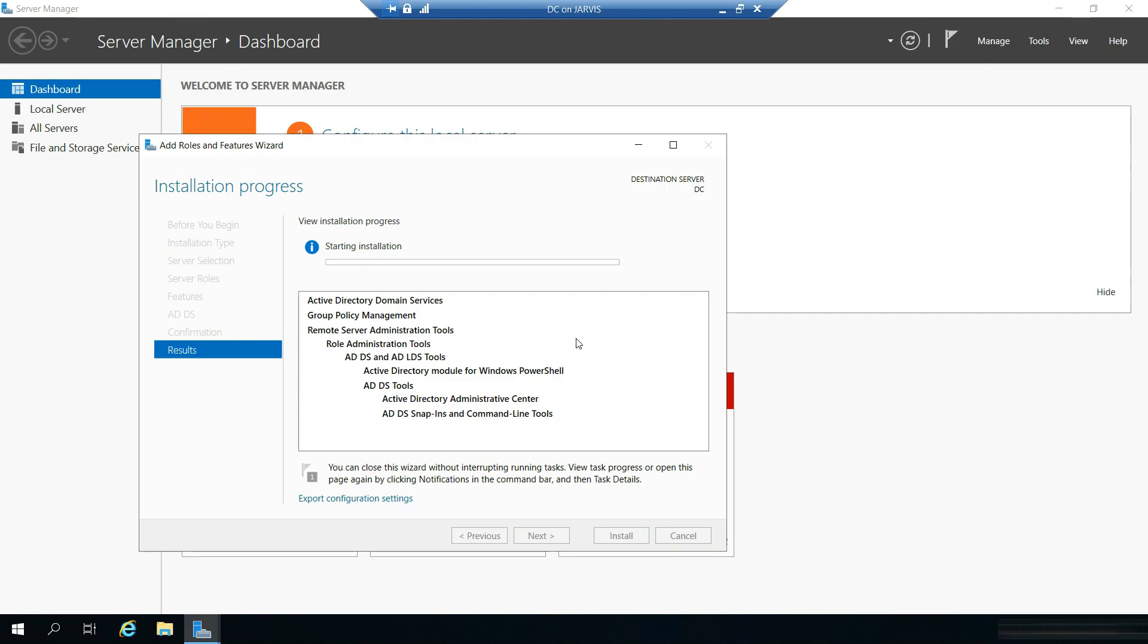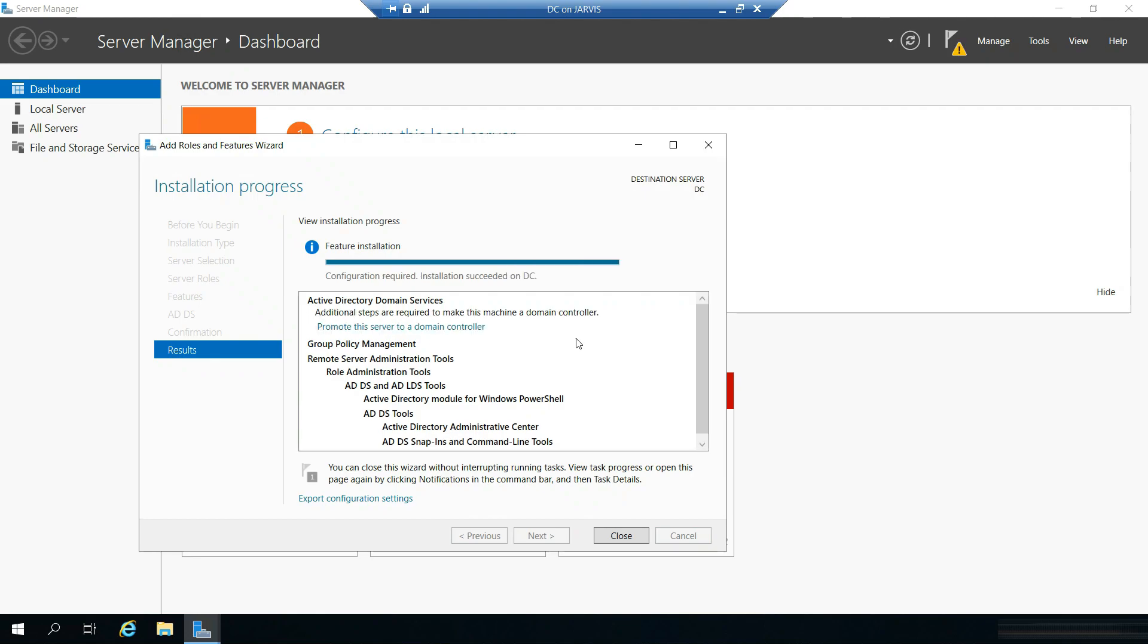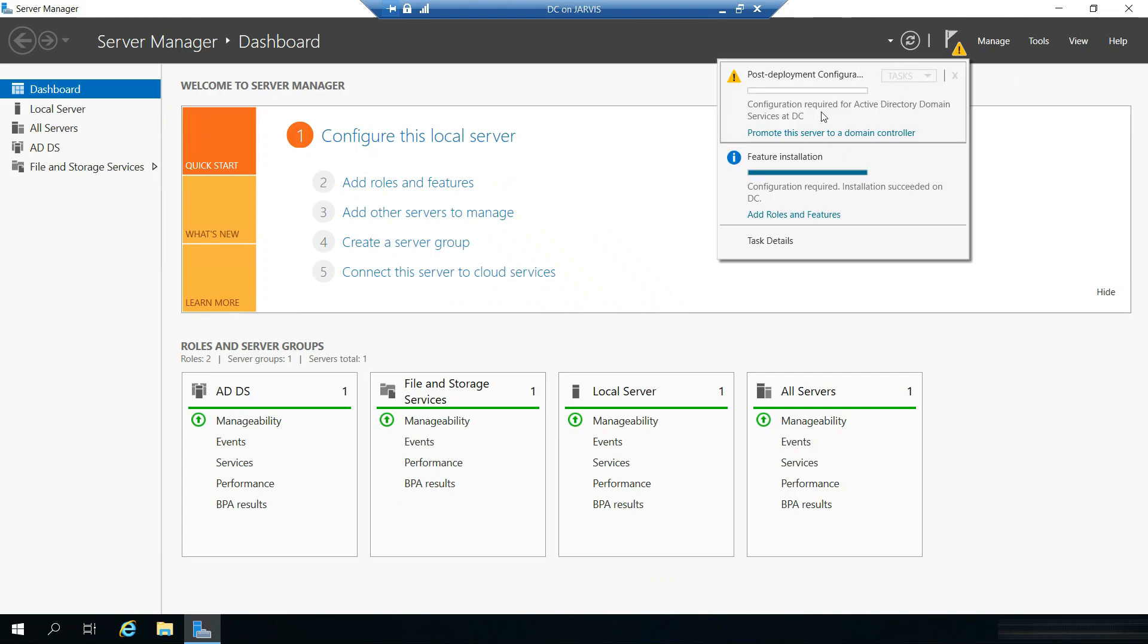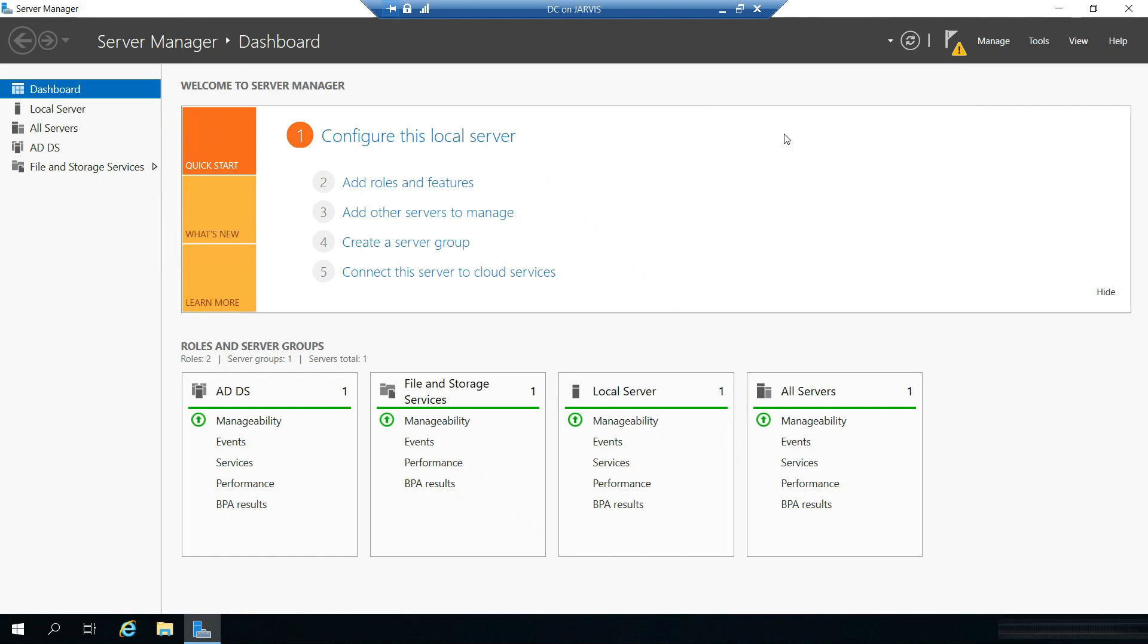Restart the destination server automatically if required, yes, and install. So it may take maybe a couple of minutes or two to three minutes more. Ok, installation started on DC. Ok, now the installation has succeeded. Click on close. And when you notice, you will see this, the yellow triangle. You will see this promote this server to a domain controller, click on that.